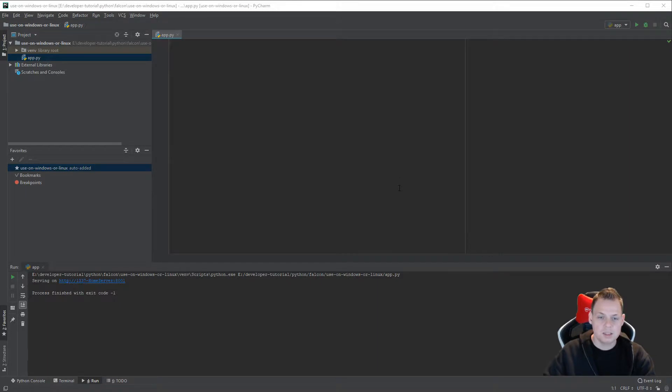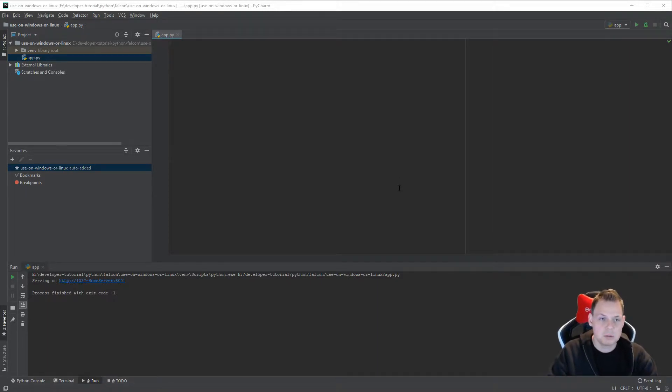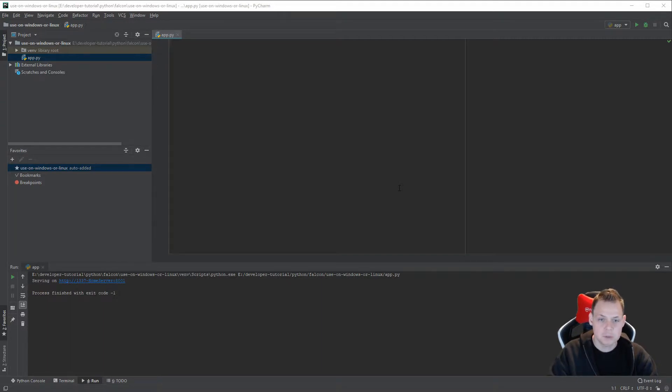Hello and welcome back to my videos. In this video I will show how you can use Falcon web framework to run on Windows.